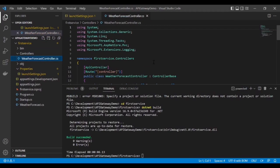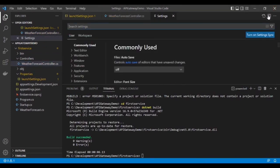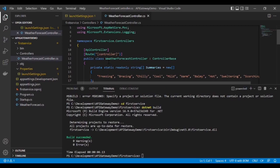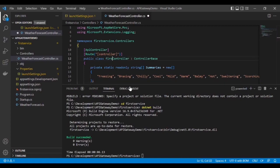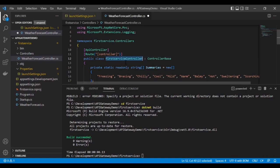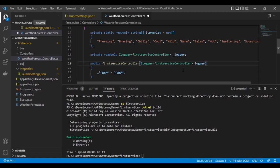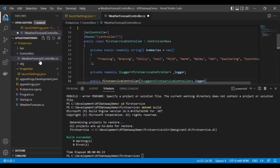Then change the controller name — remove the WeatherForecast controller and rename it to the first service controller, then change all the references. I think I have changed it everywhere and also renamed the class name as well.